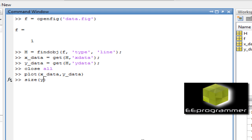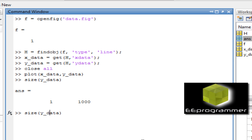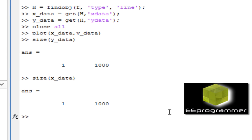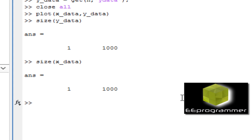You can see there are a thousand points, the same as the x_data. So that is the way we get the data back from a figure file.